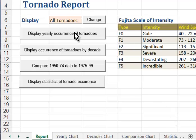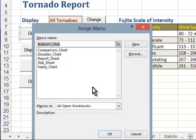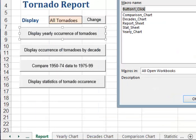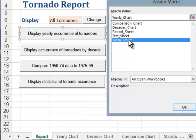Here's how we're going to handle that. We're going to right-click on the first button and choose Assign Macro. This is the Yearly Occurrence button, so I'll put the dialog box right next to it so you can see. This button should run the Yearly Chart Macro.